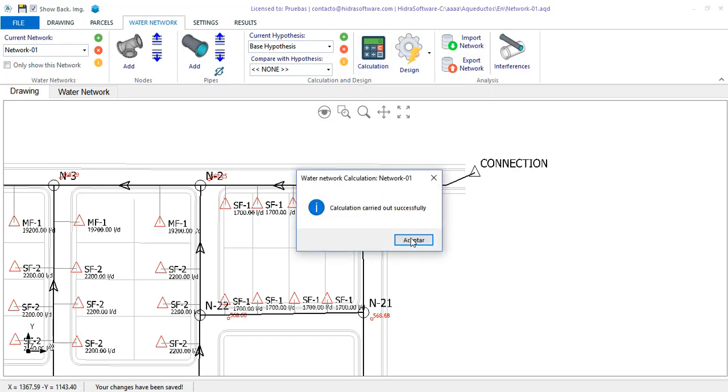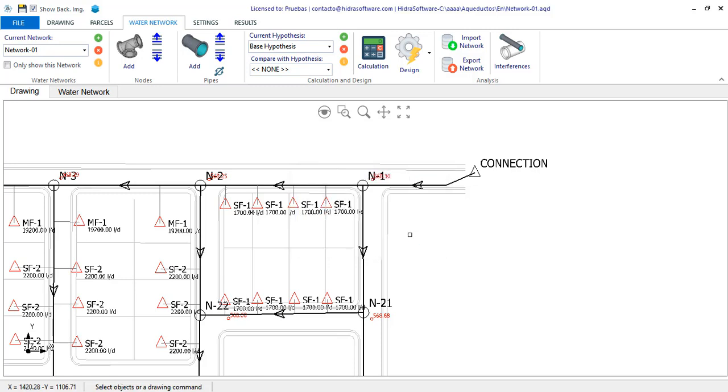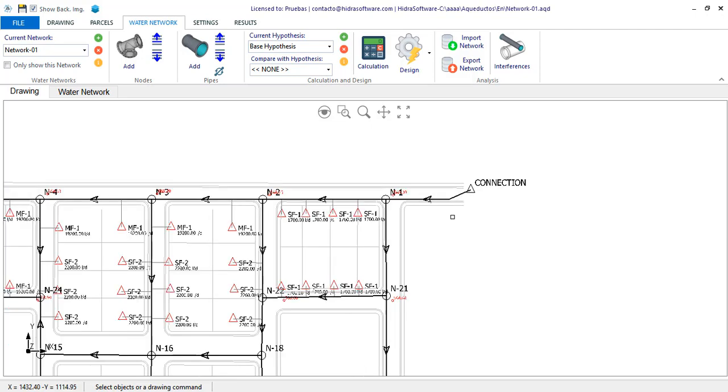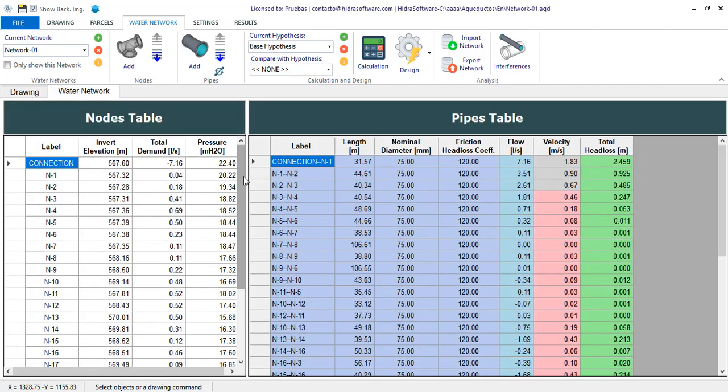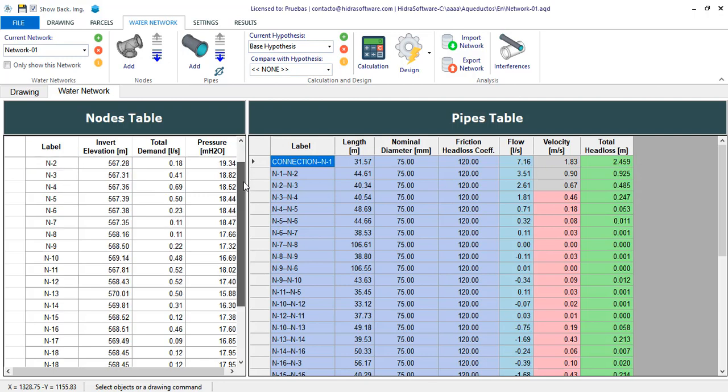The calculation is carried out successfully and no warning messages, such as the existence of negative pressures, are shown. If we go to the nodes and pipes tables, in the water network tab of the main window, you will see the results.